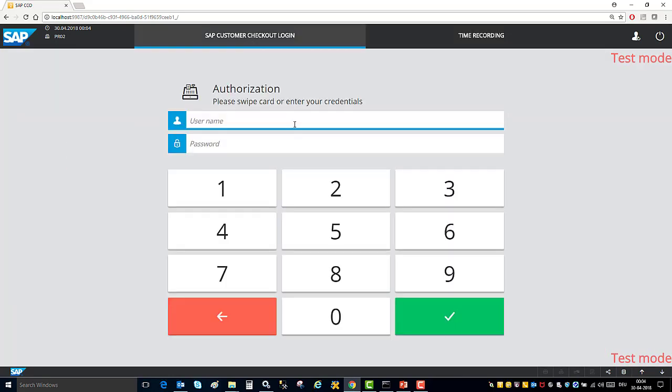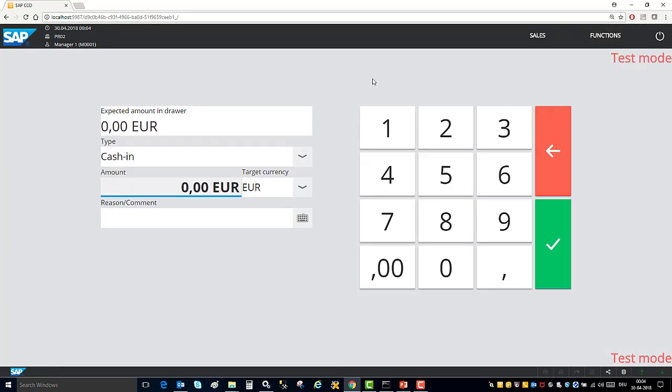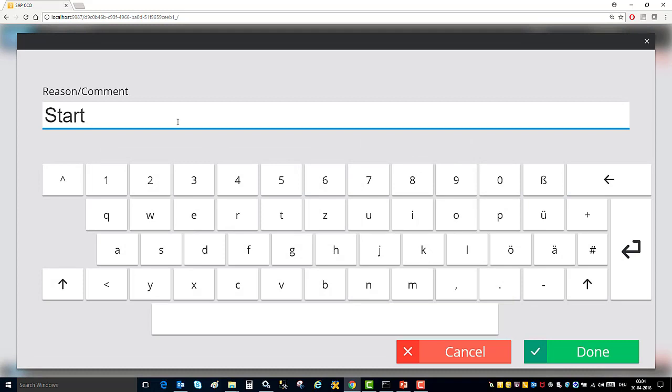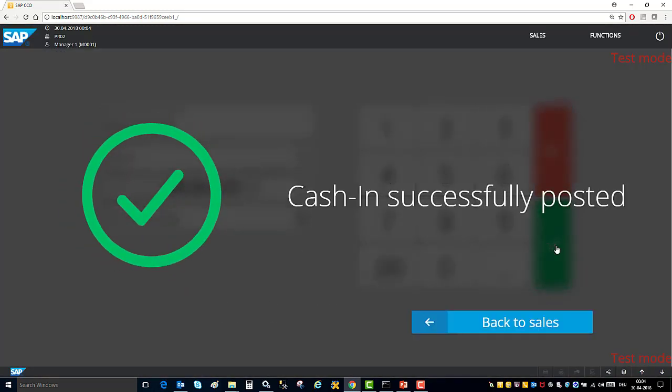Now I will login and the first thing is I brought some money from the bank into the box. So I will do a cash in, let's assume I have brought 500 euro. So I say start of the day and ok. So now the box has 500 euro.